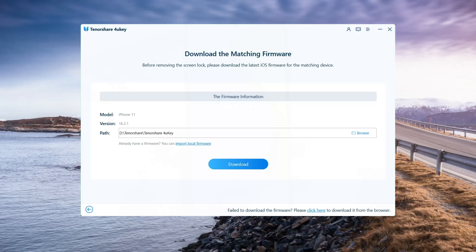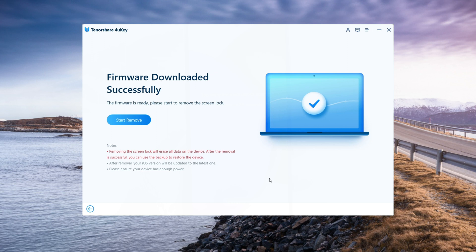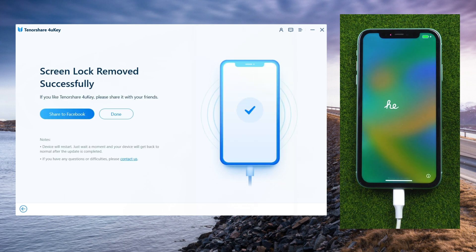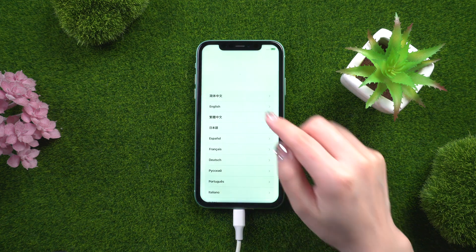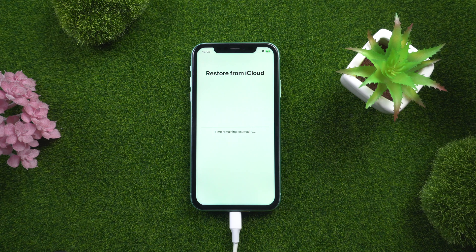You will now be prompted to download the most recent firmware package. Then press the Start to Remove button to continue. Now you are free to set up your iPhone. You can restore your data from an iCloud backup.